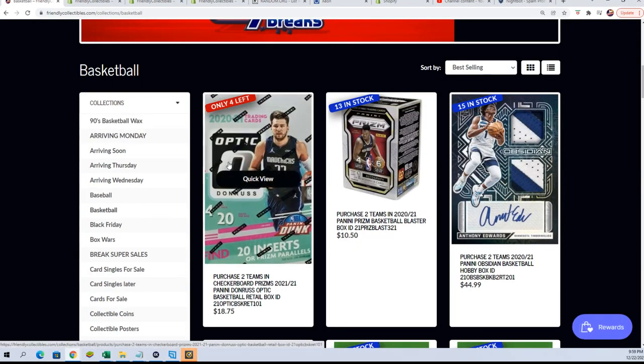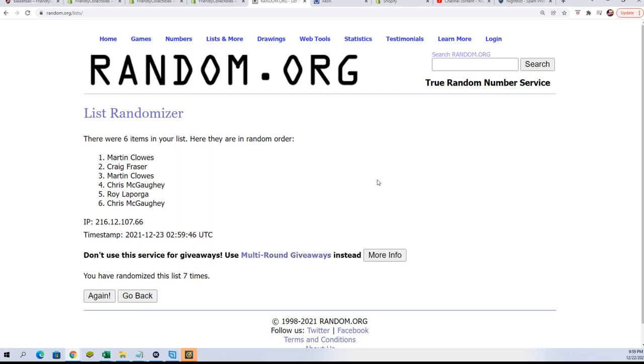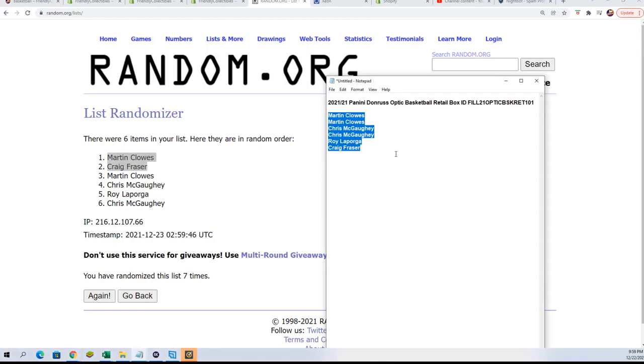We've got two winners coming up, seven times through. Lucky number seven: Martin C and Craig. Congratulations, you have got yourself spots in the break.